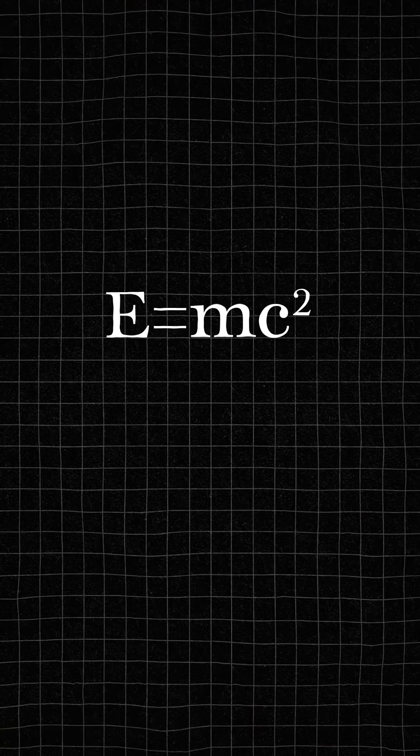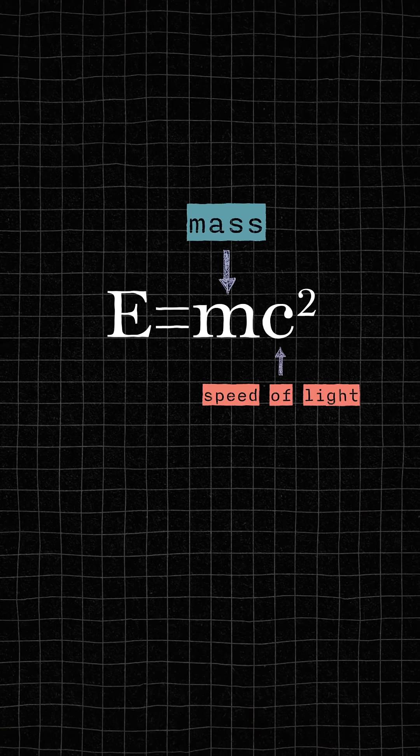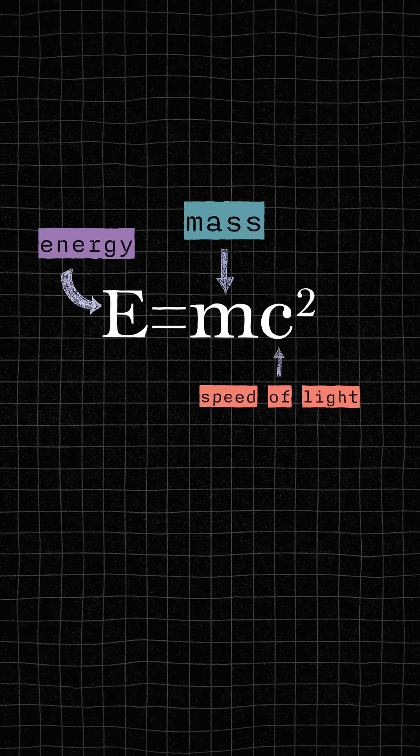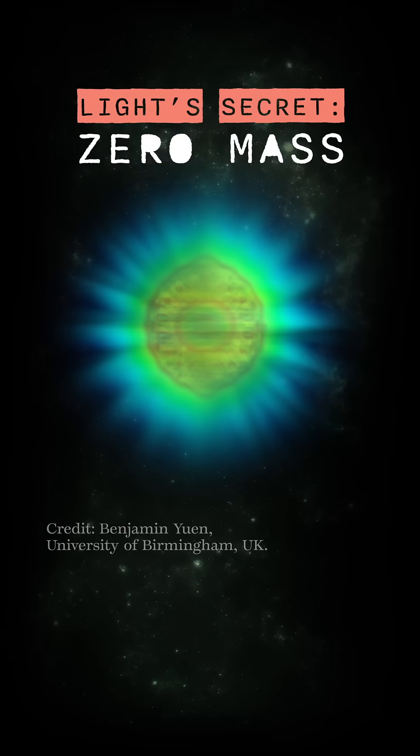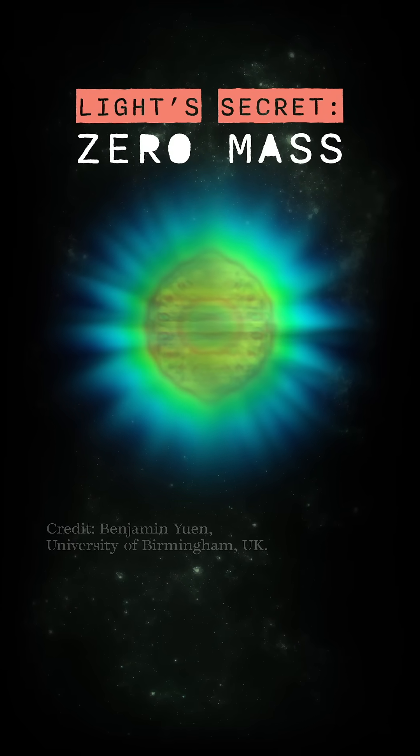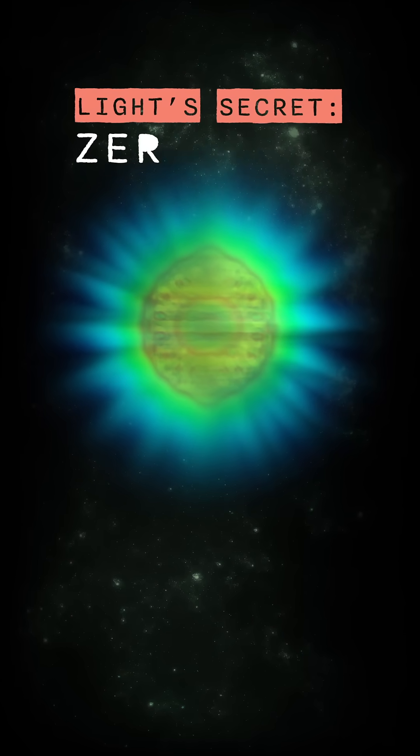To accelerate anything with mass to light speed would require infinite energy. Light is unique. Photons, the particles that make up light, are massless.